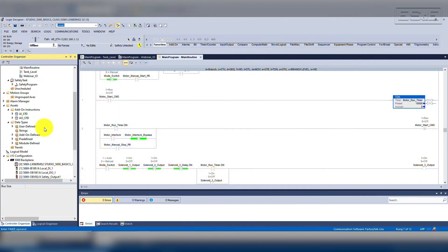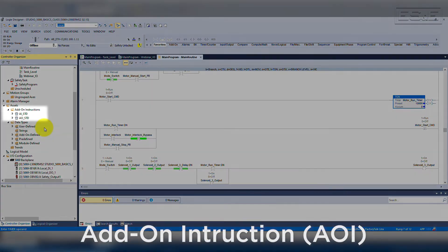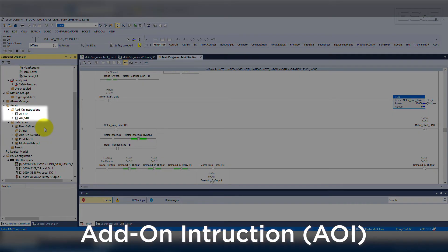After you configure the device, it will also generate all the tags and label them by using an add-on instruction or AOI.